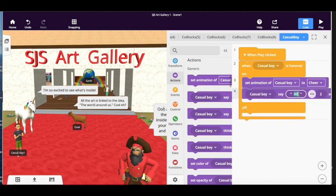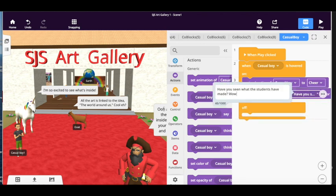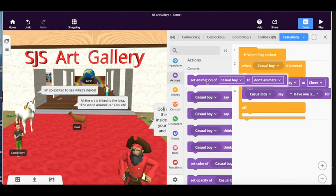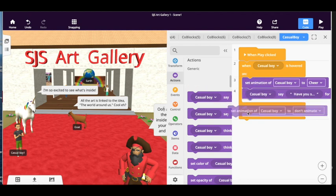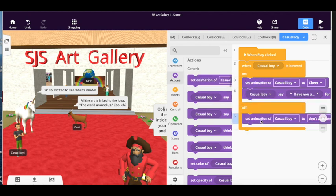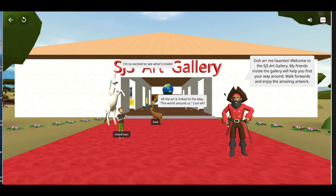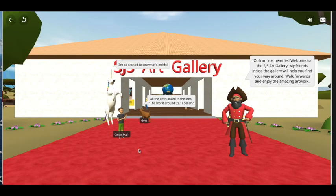And also let's get him to say something. What should we get him to say? So we've got him to do an animation, we've got him to say something. And when the person stops hovering on the object then we're going to turn the animation off as well. Otherwise once people hover over your characters they'll carry on doing what they were doing.